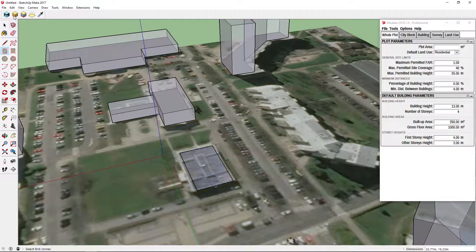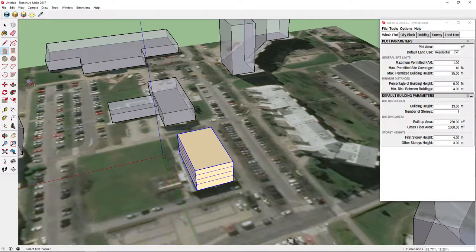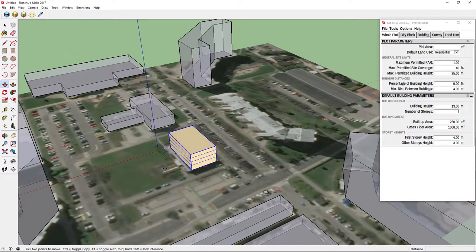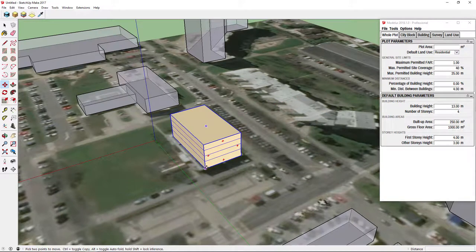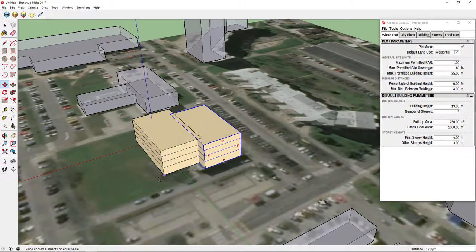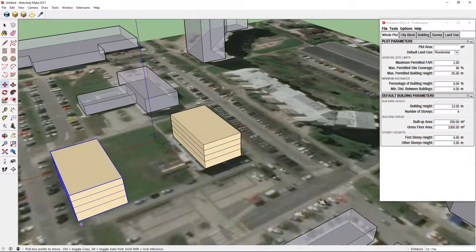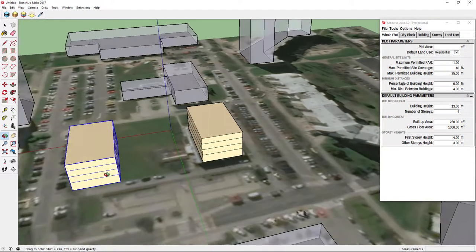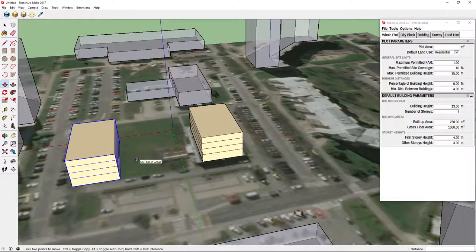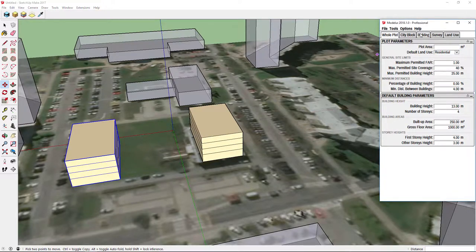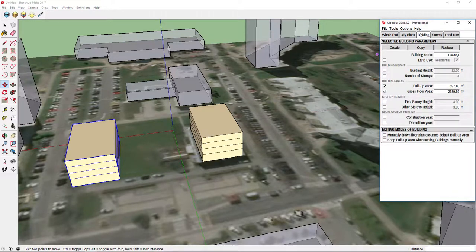Now if we want to copy it, we can use Move Tool and click CTRL key before or while moving it. Another two ways are by using either copy paste or by going to building tab and clicking on the copy button.